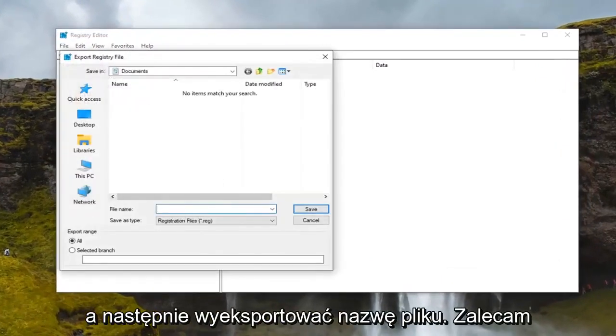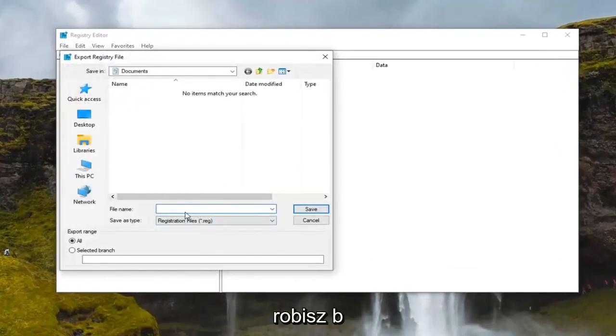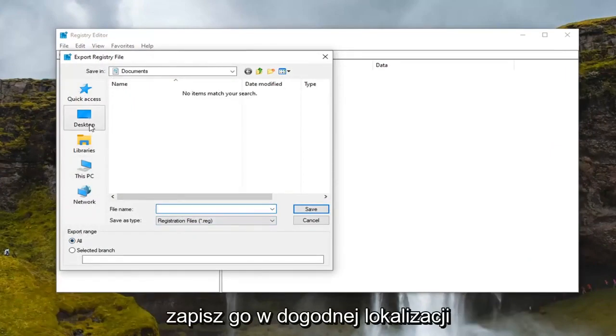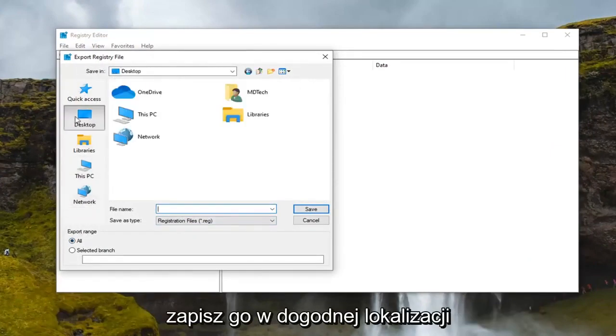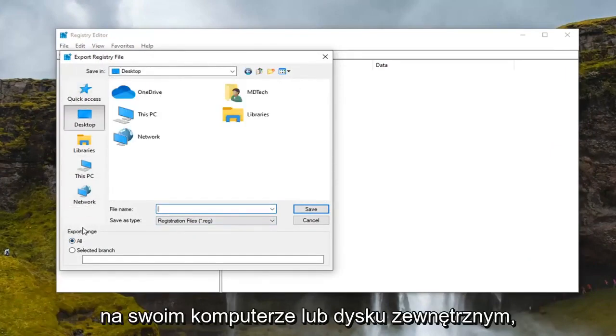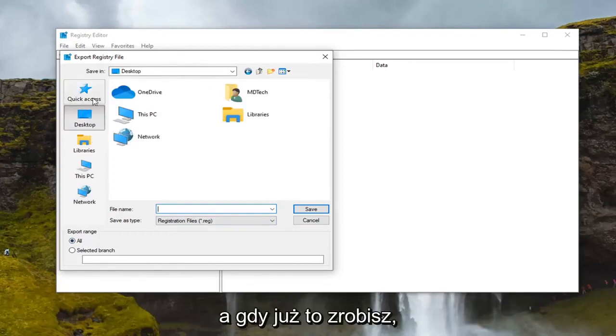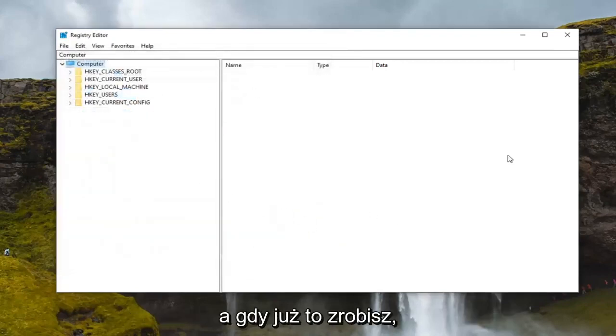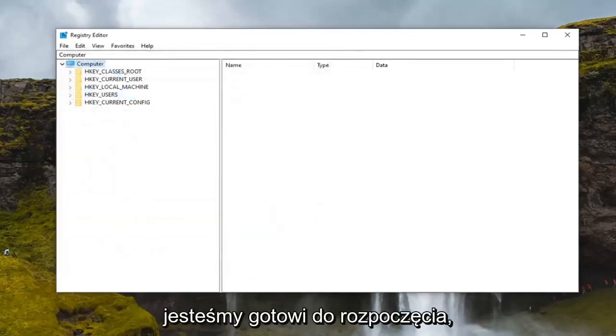For the file name, I recommend naming it the date in which you're making the backup. Export range, keep that at all, and then save it to a convenient location either on your computer or external drive. Once you've done that, we are ready to begin.